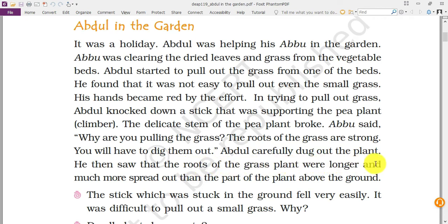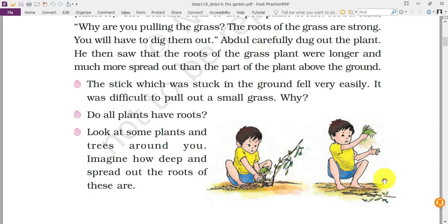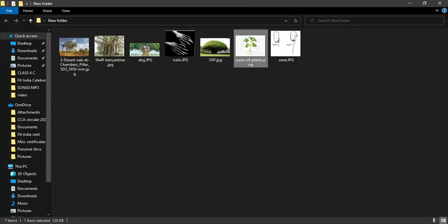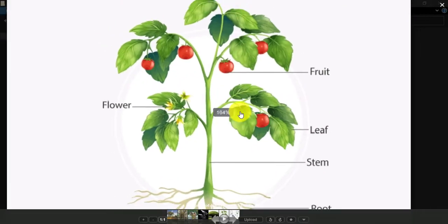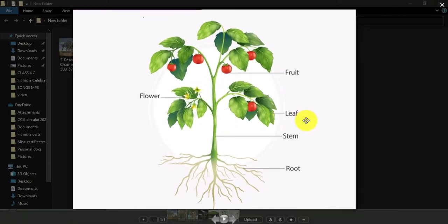Abdul carefully dug out the plant and saw the roots of the grass were longer and much more spread out than the part of the plant above. As you can see in the picture, when he dug out the grass plant he saw that grass has different kinds of roots going in every direction. Now let's see some parts of the plant. The bottom part of the plant is called the root, which is under the soil. The purpose of the root is to provide water, minerals, and other nutrition from the soil.